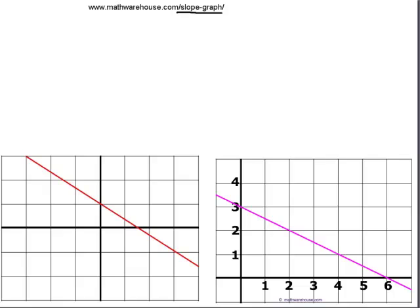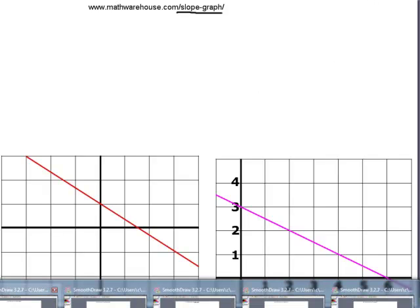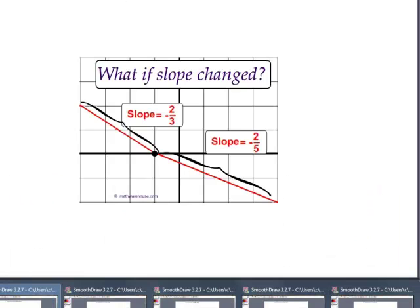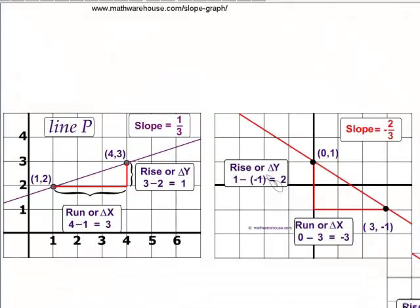We're going to break this lesson down into looking at lines that are slanted, and then we're going to look at some special cases of lines like these here — lines that are horizontal and lines that are vertical — so that by the time this tutorial is over, you should be able to calculate the slope of pretty much any line on a graph.